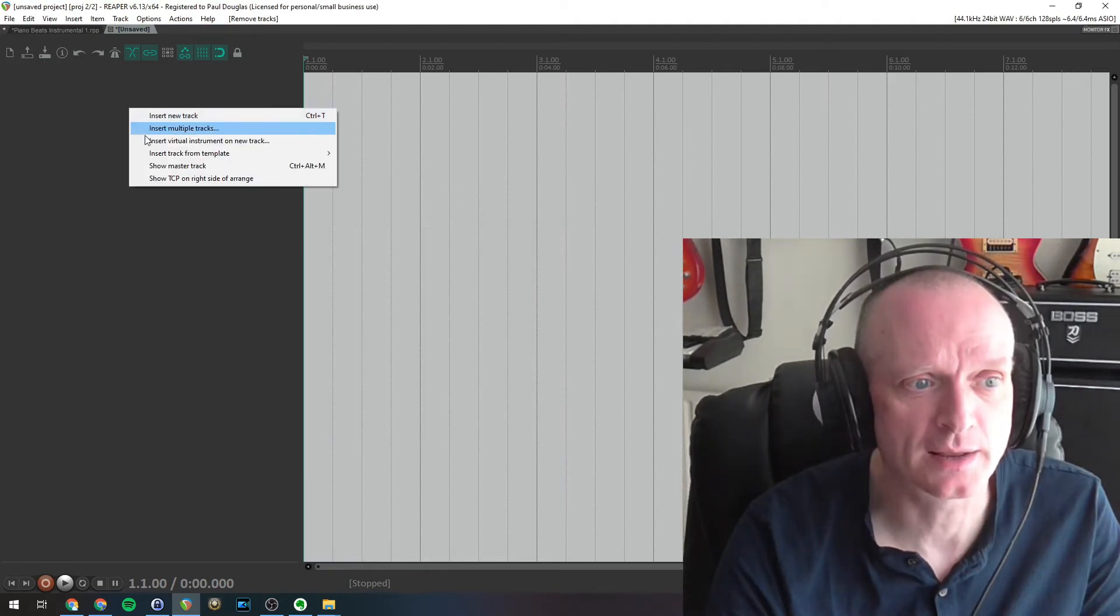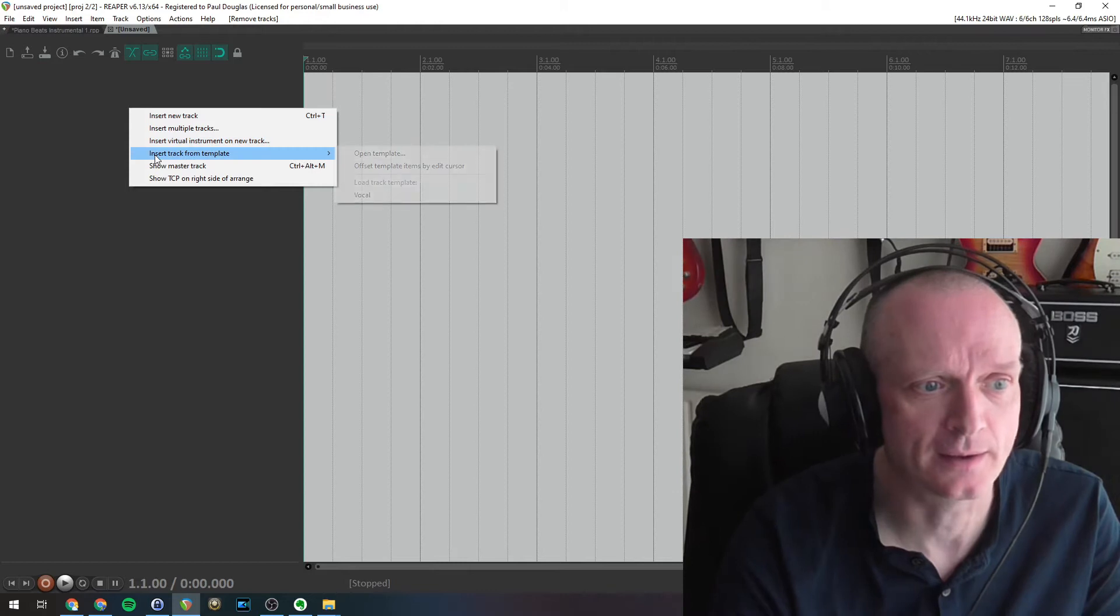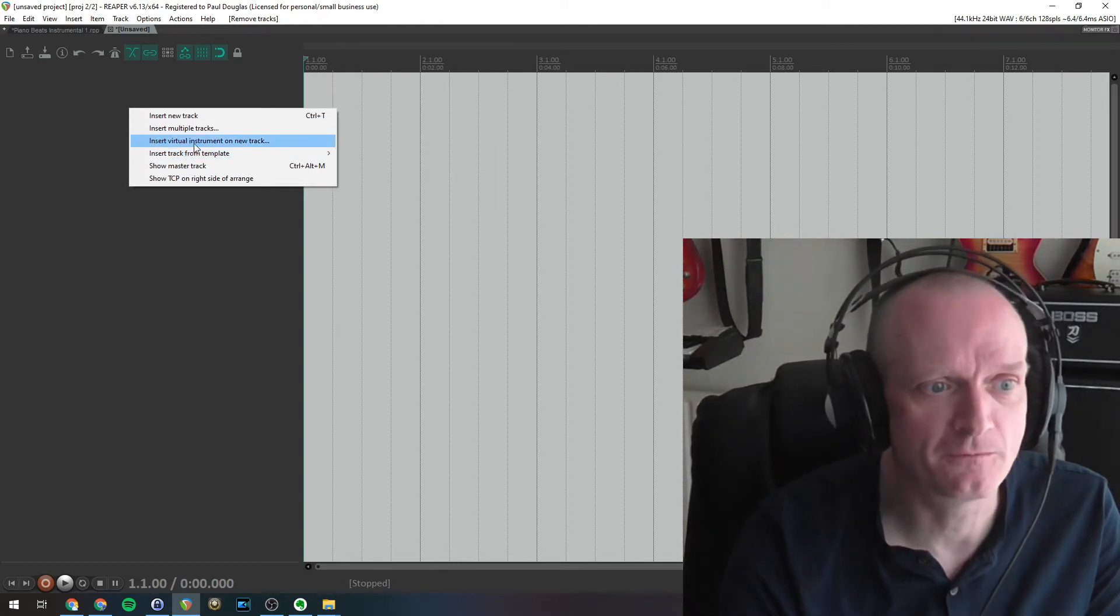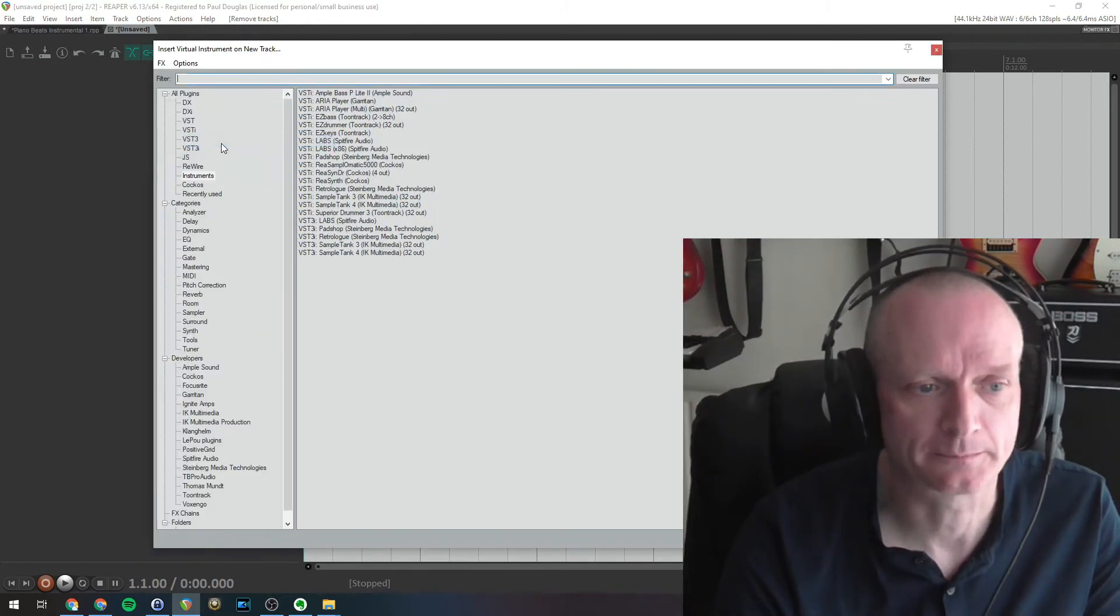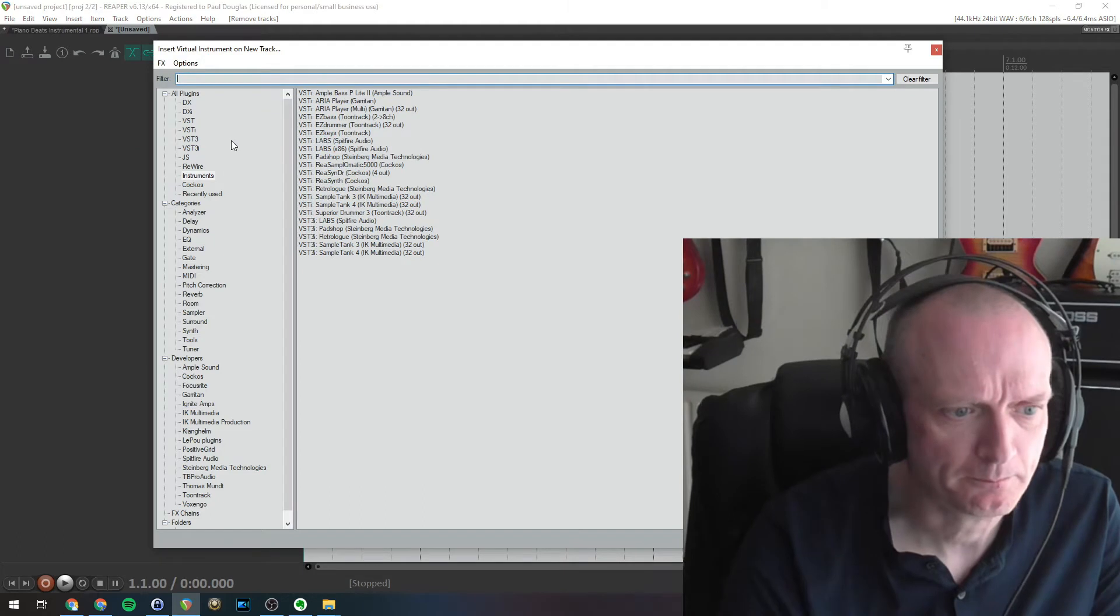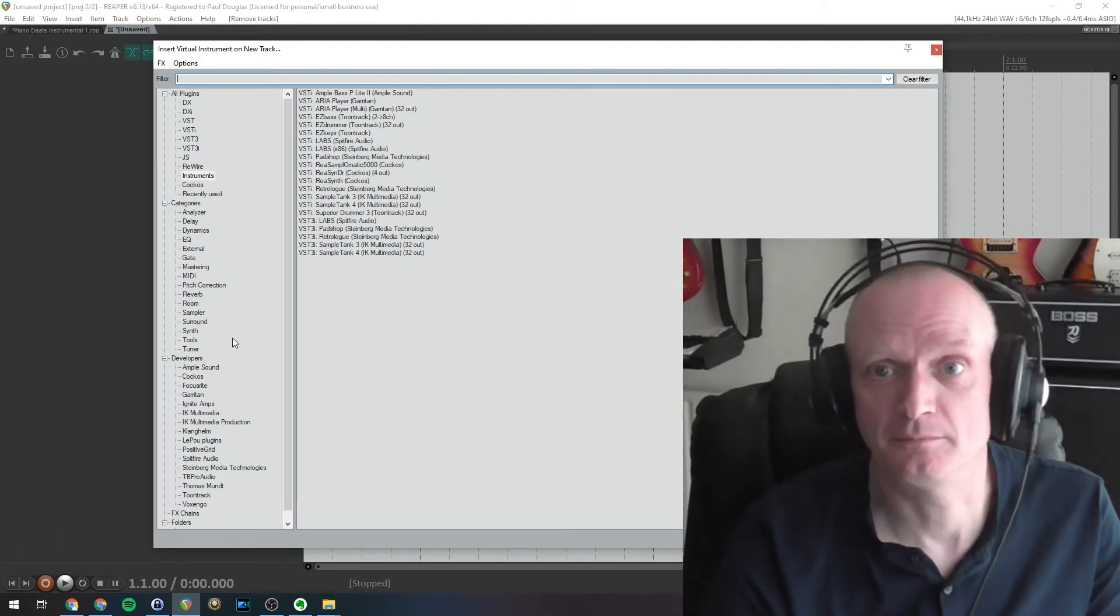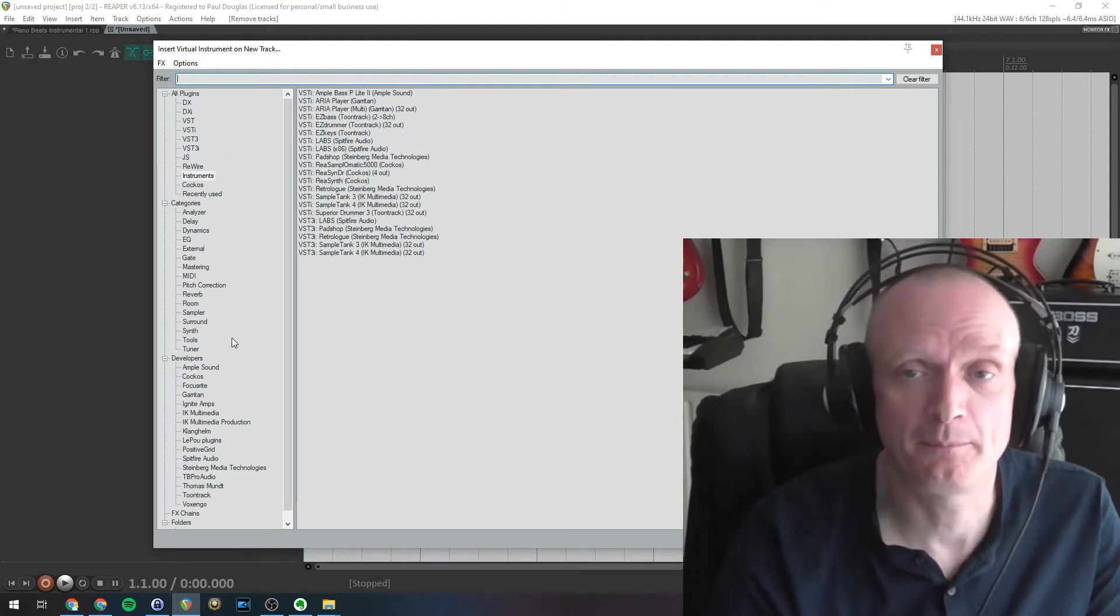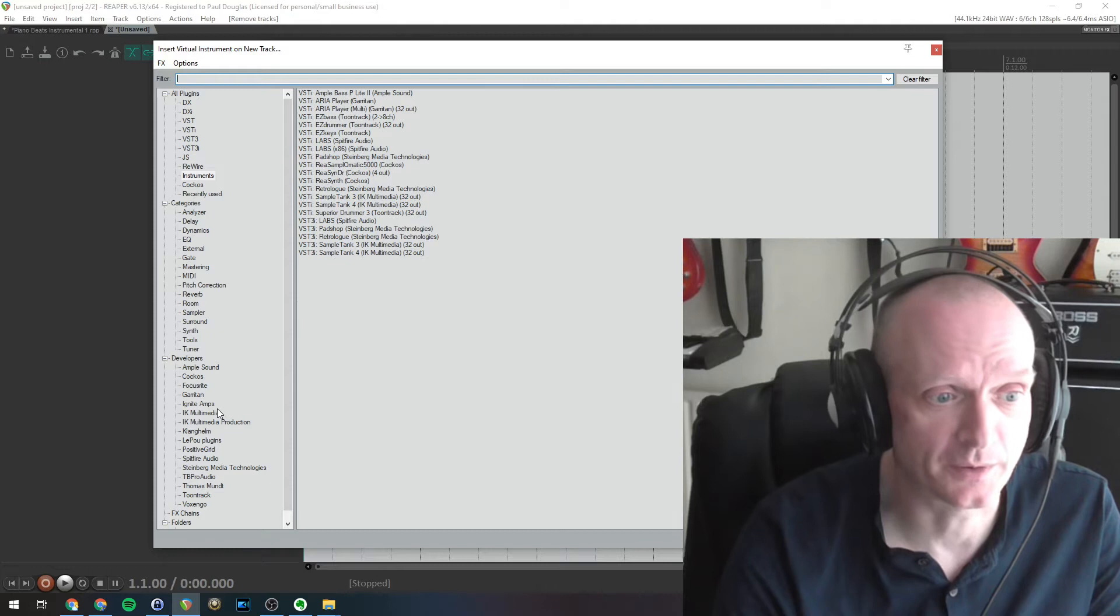So I want to create a track now. I'm going to right click on this empty panel here. I'm going to say insert virtual instrument on new track.